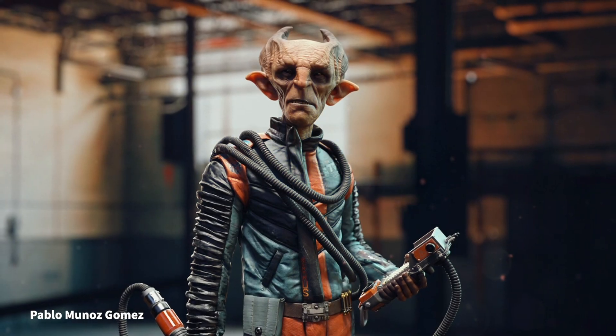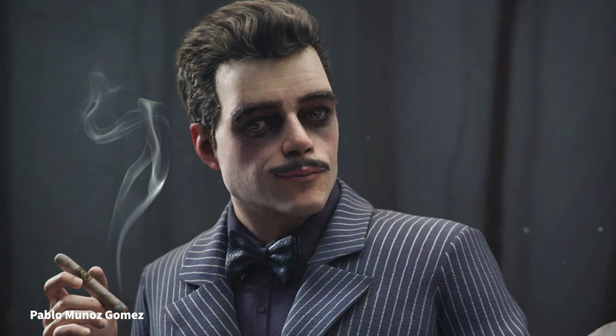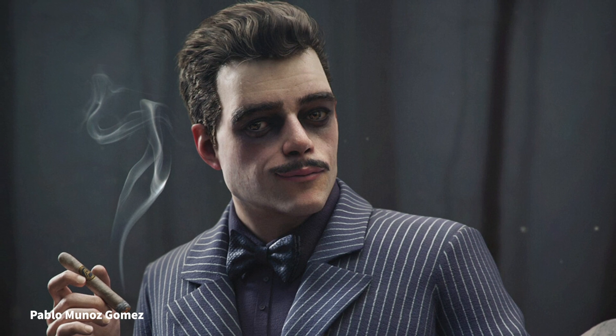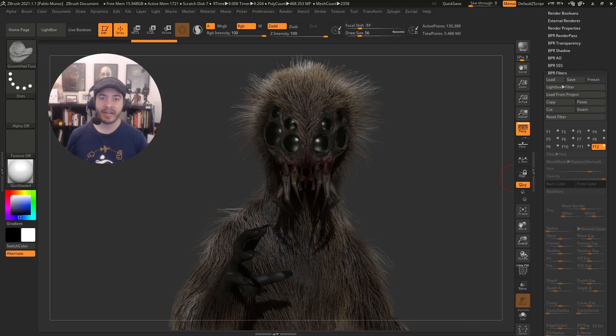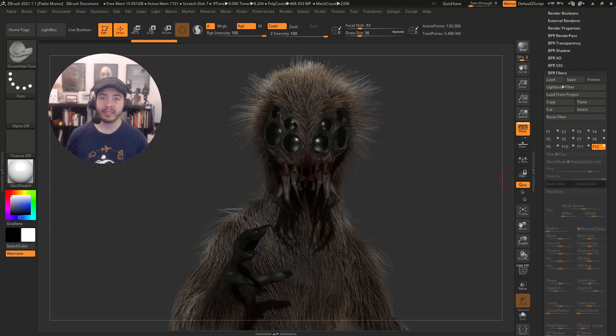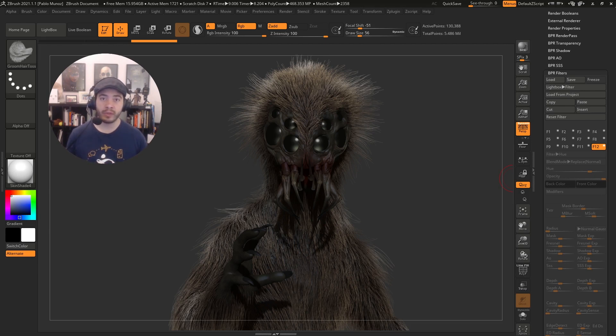Hey everyone, I hope that you're enjoying your ZBrush Summit 2020. My name is Pablo Muñoz-Gómez, I'm a 3D concept and character artist, and I've been using ZBrush for a little over 10 years now, and in the past few years it has become an essential tool that I use on a daily basis.